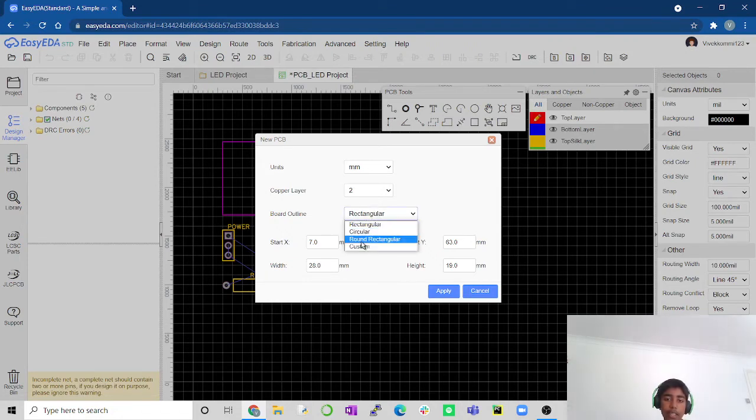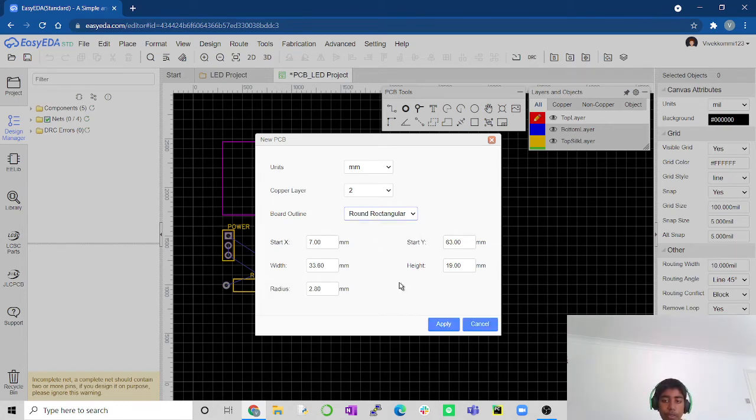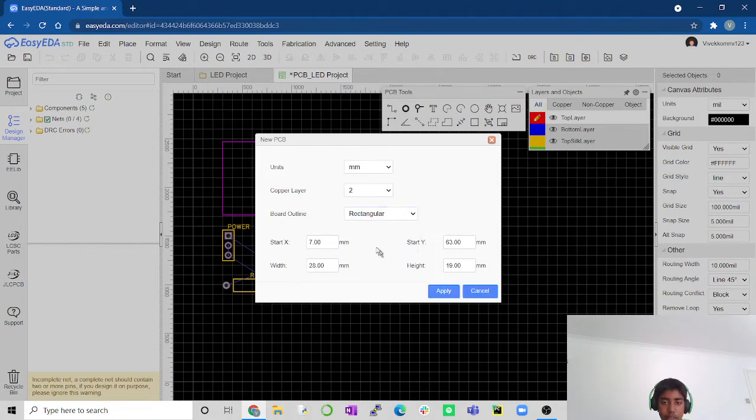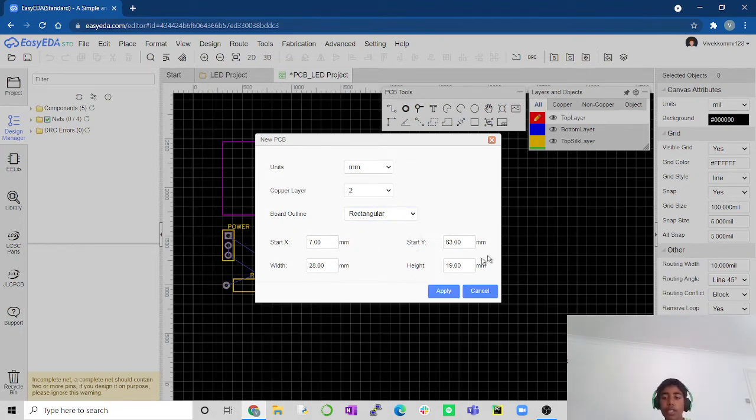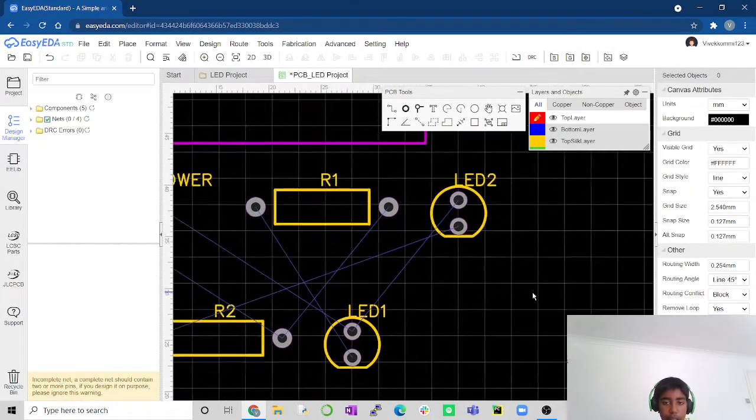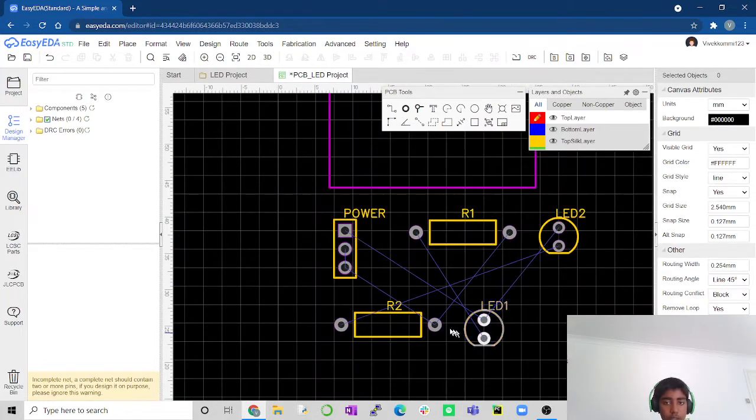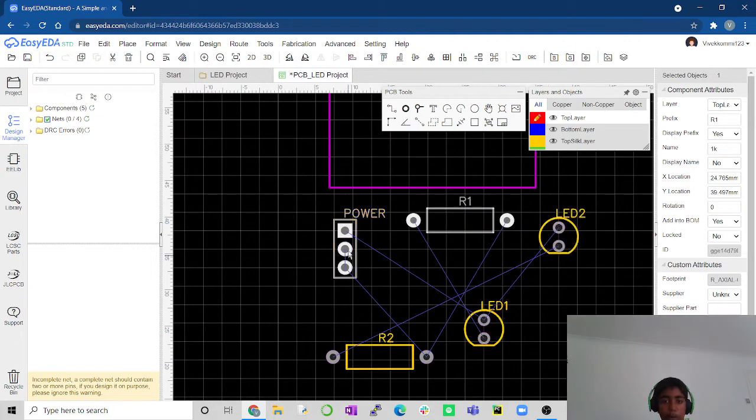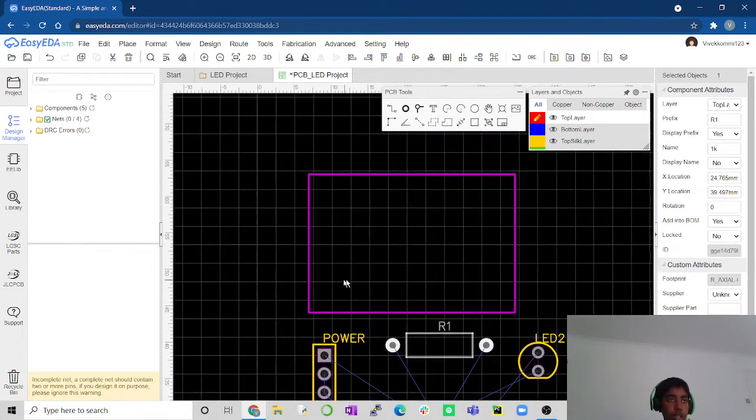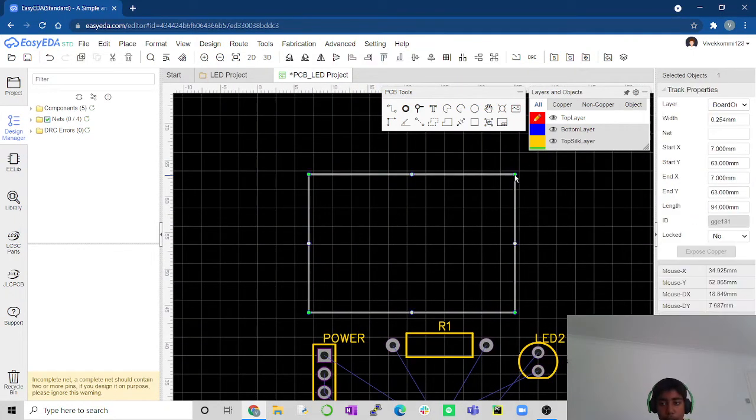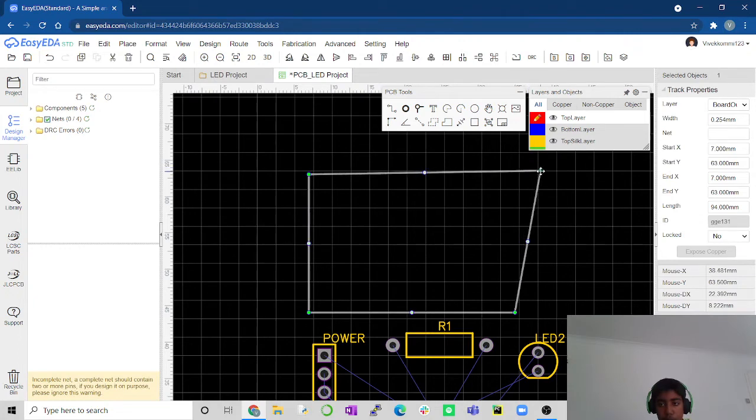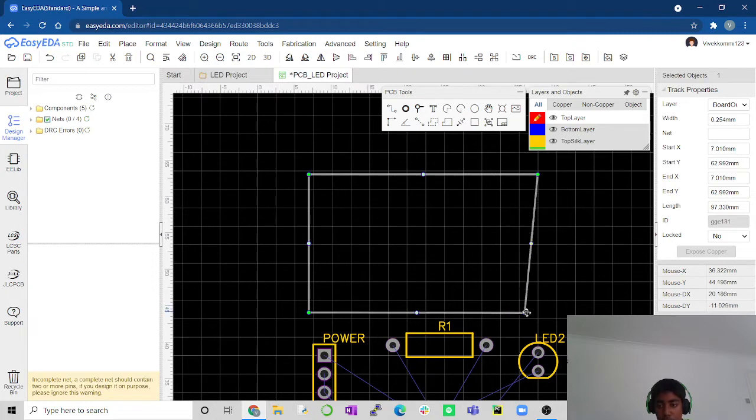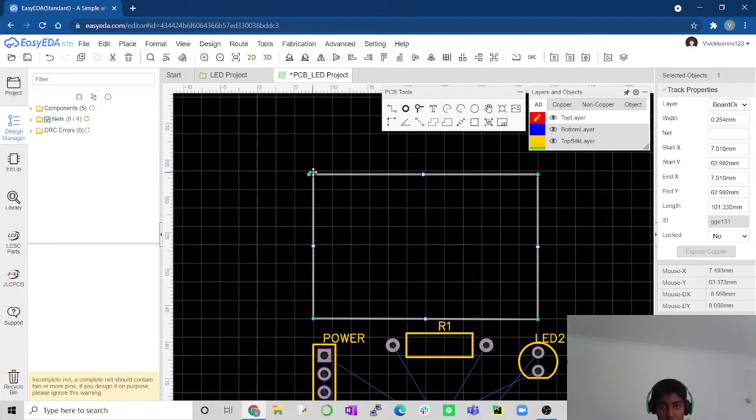What it's saying here is it's going to be in the units of millimeters, there's going to be two layers of copper on your PCB, and it's going to be a rectangular PCB. You can change it to circular, round rectangular, or custom. But I'm going to do it as rectangular. So we're going to press apply. And now here, all messed up and tangled is your circuit. You've got your resistors, your LEDs, and your power. So now what we have to do is put them all onto here. But I think this is a bit too small. So let me place this over there, and this one over there, and then this one over there.